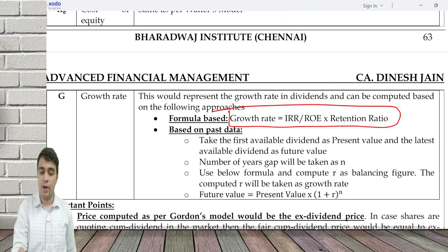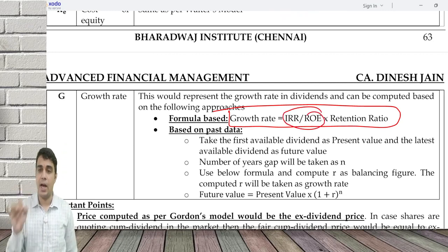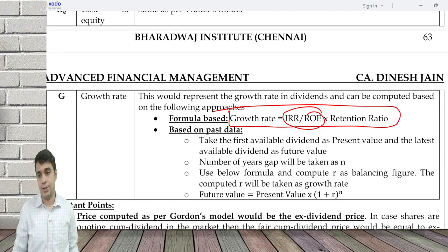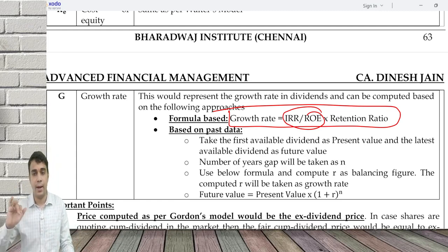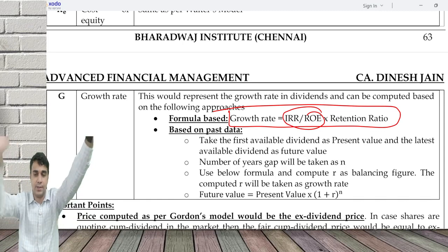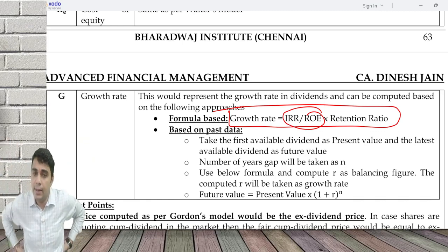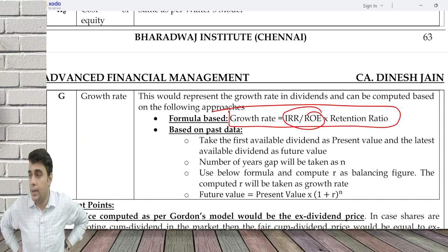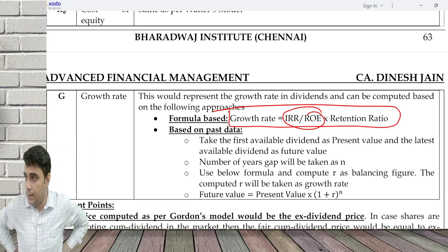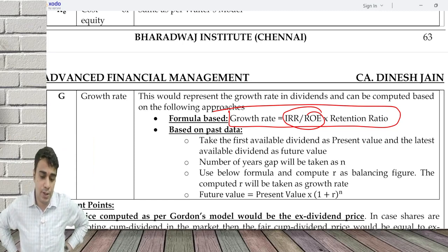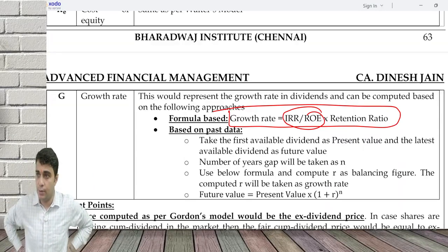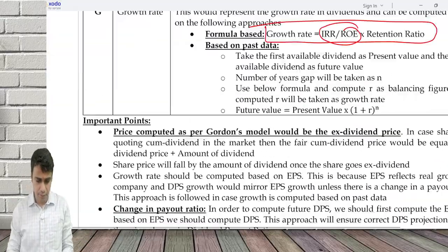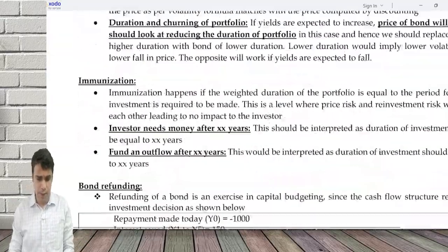Growth rate formula: IRR slash ROE — not IRR divided by ROE, but IRR or ROE, any of them can be used — multiplied with retention ratio. There's another formula I'll explain later. Let's do maybe one question.